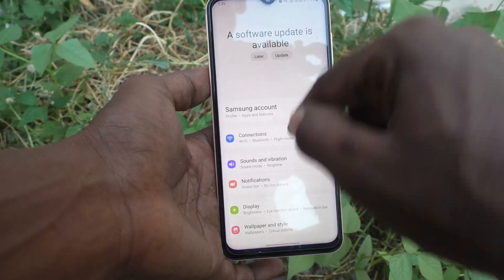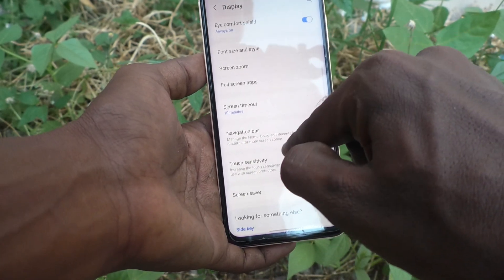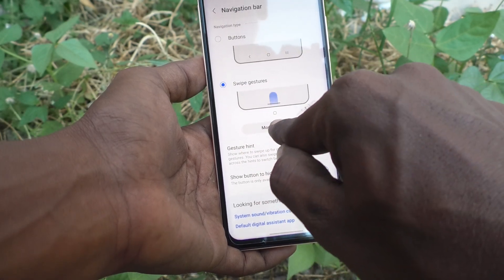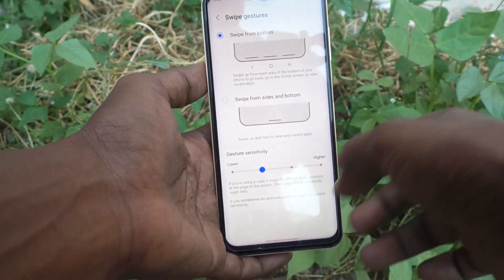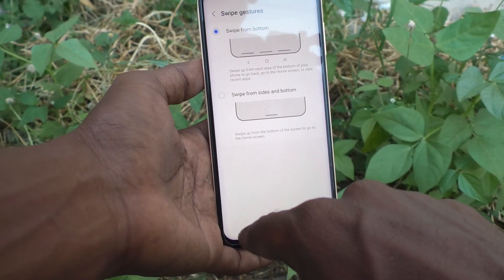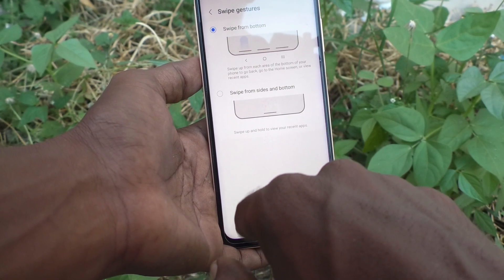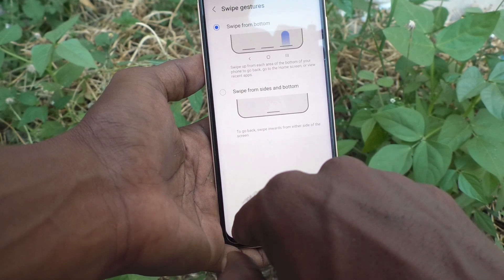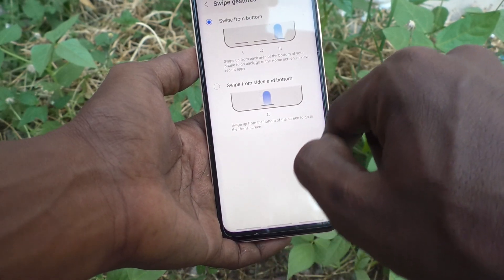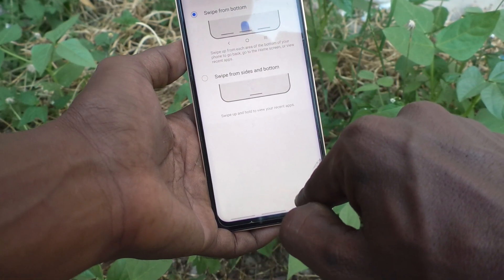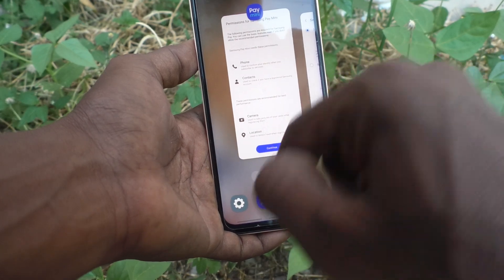You have other options too. Go to Settings, then Display, then Navigation Bar, and click on More Options. Here you can swipe from the bottom itself. Swipe vertically upward at the bottom left for going back. For viewing recent tabs, swipe vertically upward at the bottom right side.